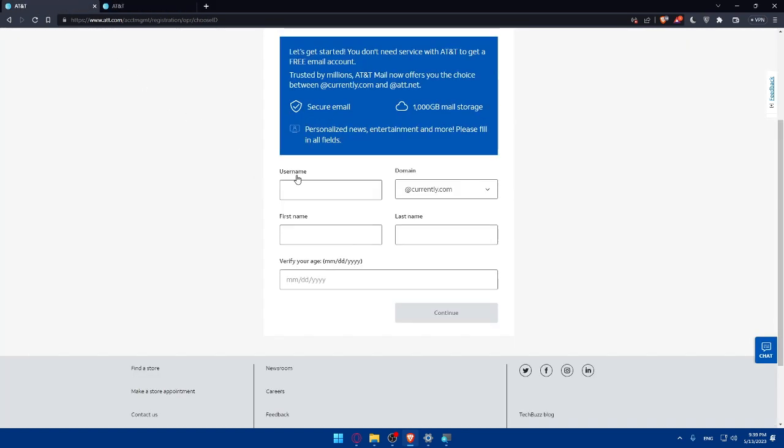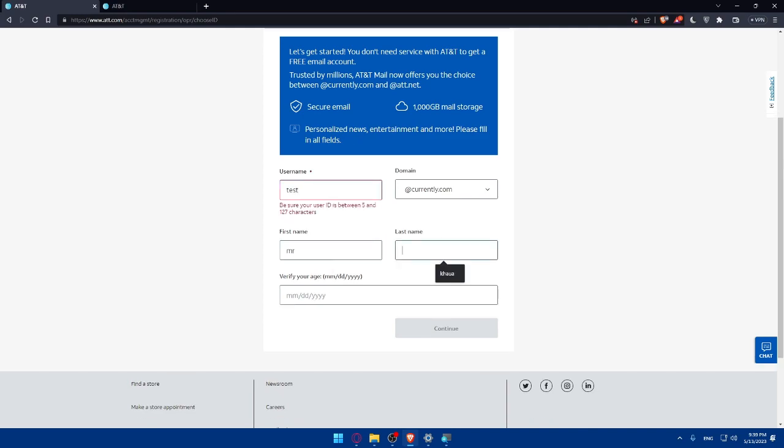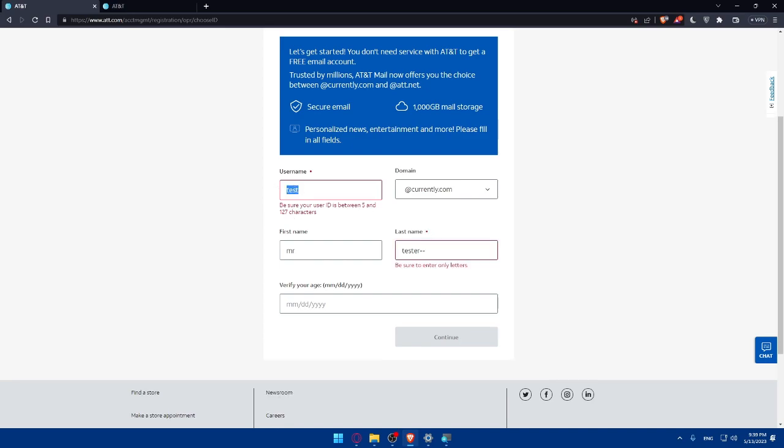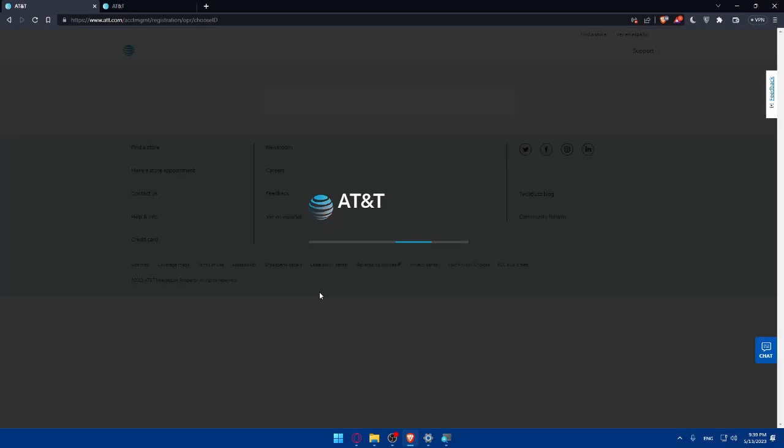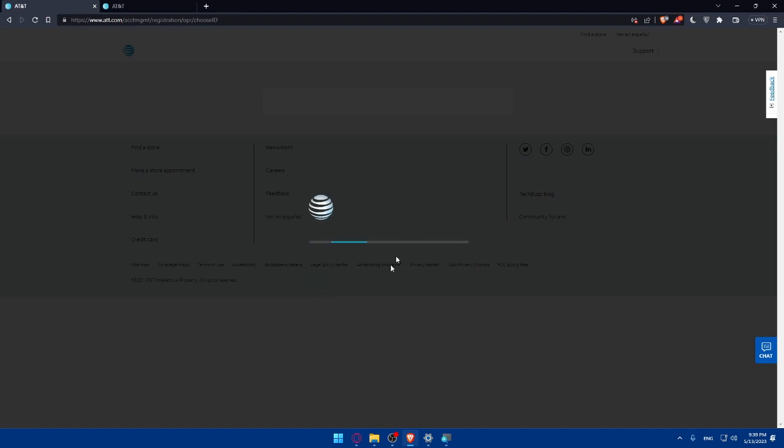And for this one you'll enter username. Let's say for example, your first name or tester. As you can see, be sure your user ID is between five and 127 characters. Four characters like this one will not be counted, so let's add tester zero as an example. Here I'll have to verify my age. Once I click on it, they're loading the page for a bit of a second, so we'll simply have to wait. It will not hurt.